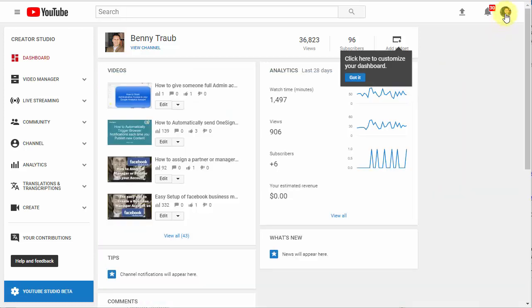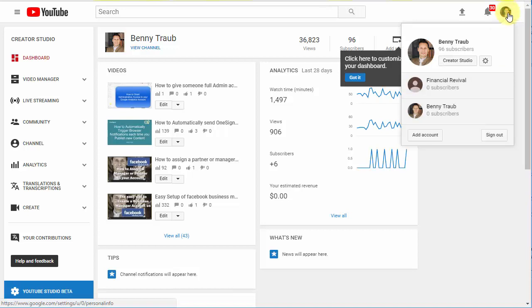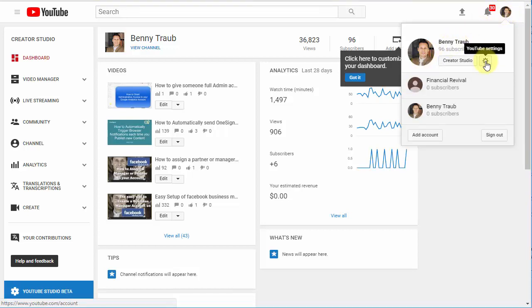Come on up here to the top right after you logged into YouTube, click on this little icon up here representing your account, and go into YouTube Settings, the little gear icon here.